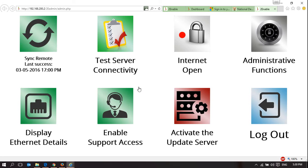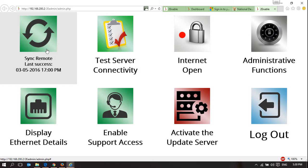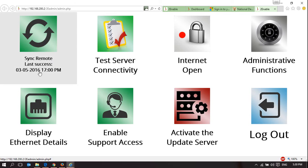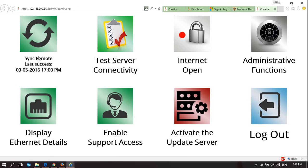What I want to show you here is when it last successfully synchronized. This device is up to date on the 3rd of May 2016 at 5 o'clock in the afternoon. If you want to update it, this will tell you when it last successfully updated.